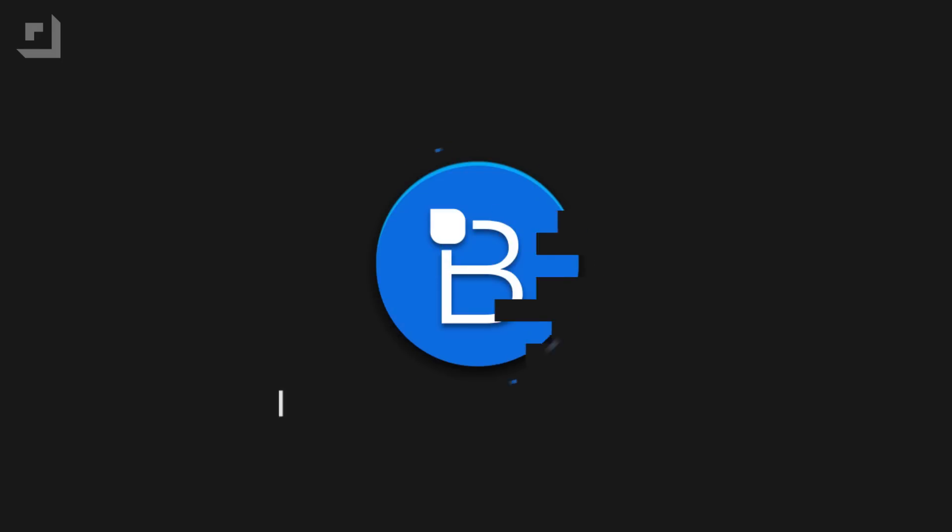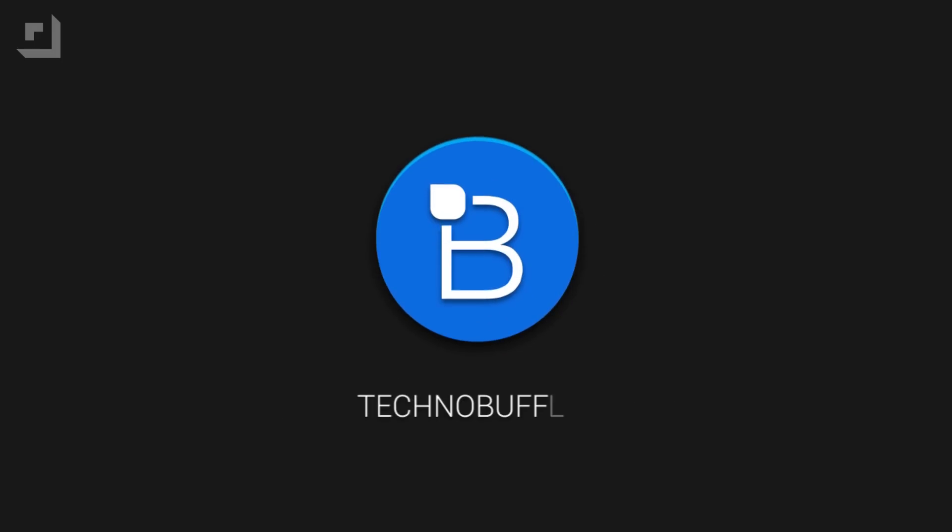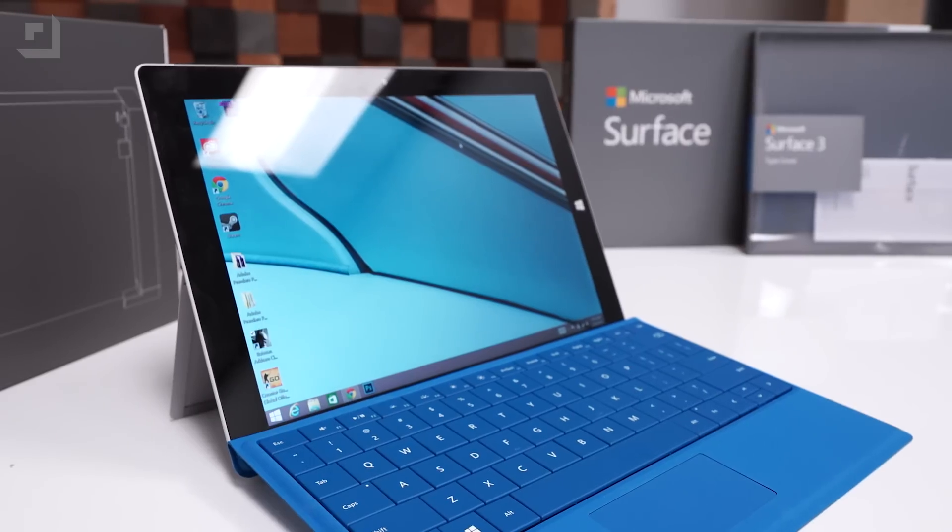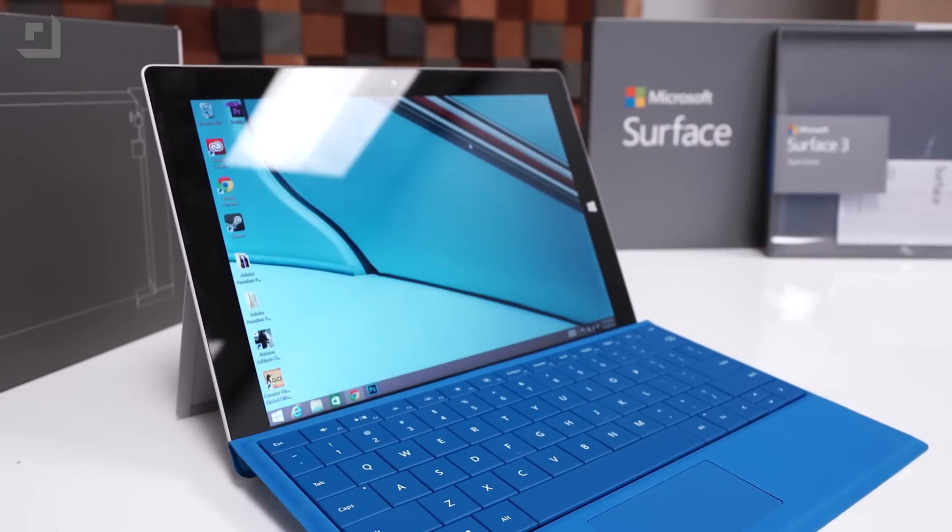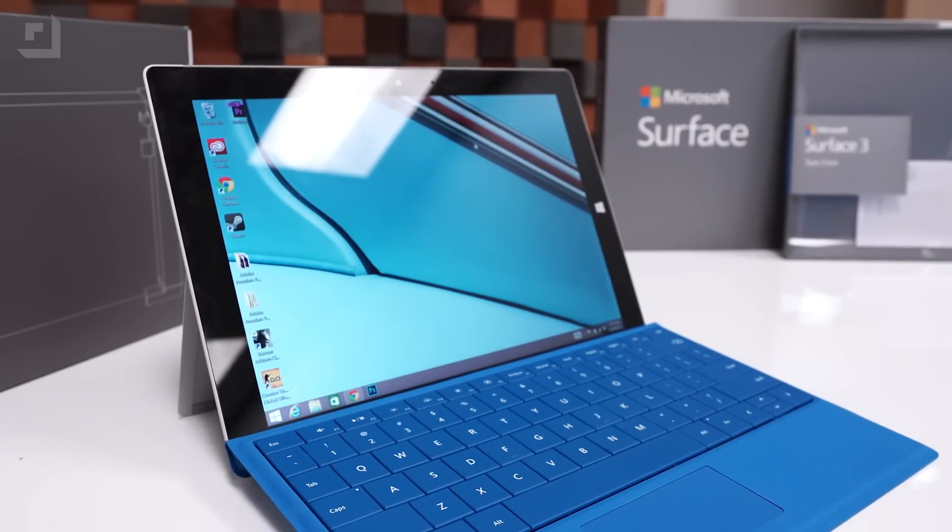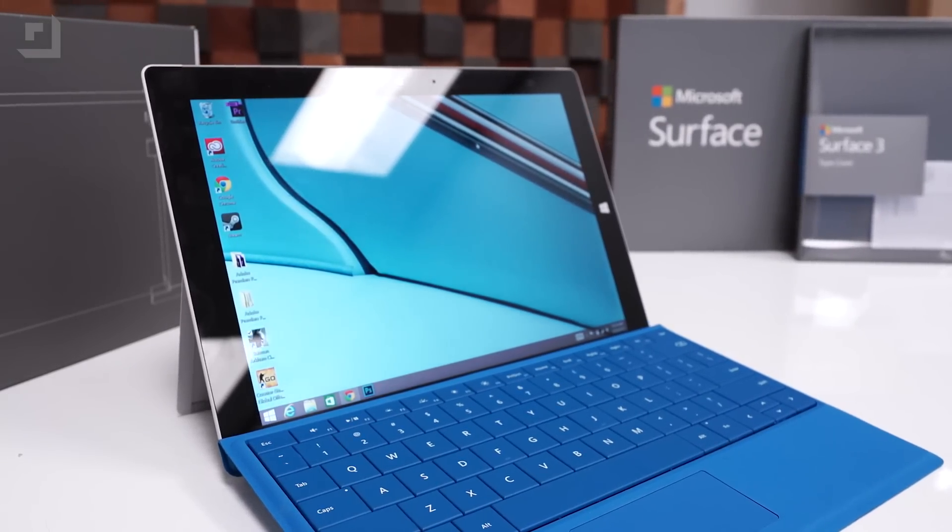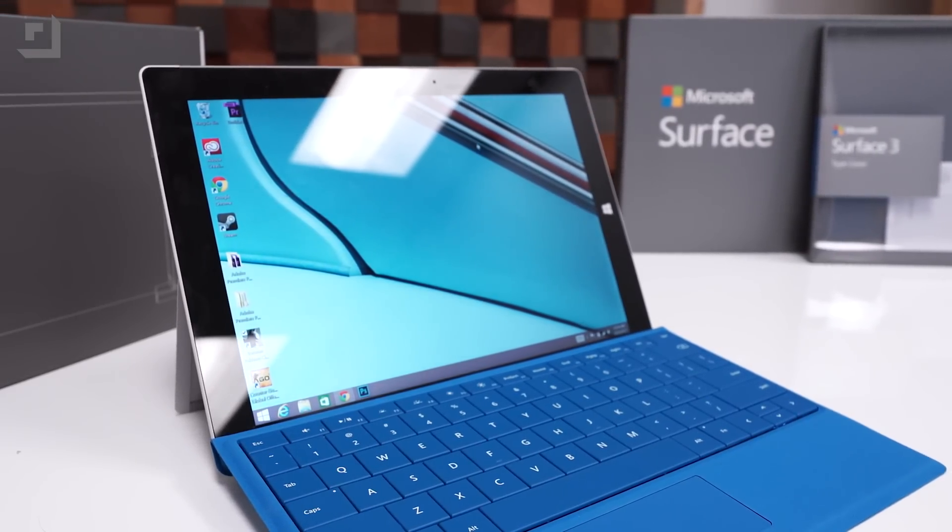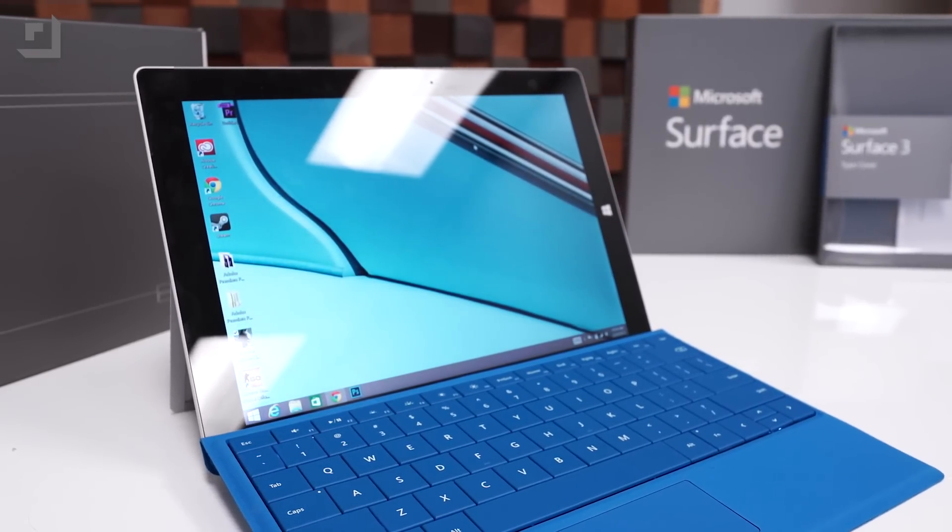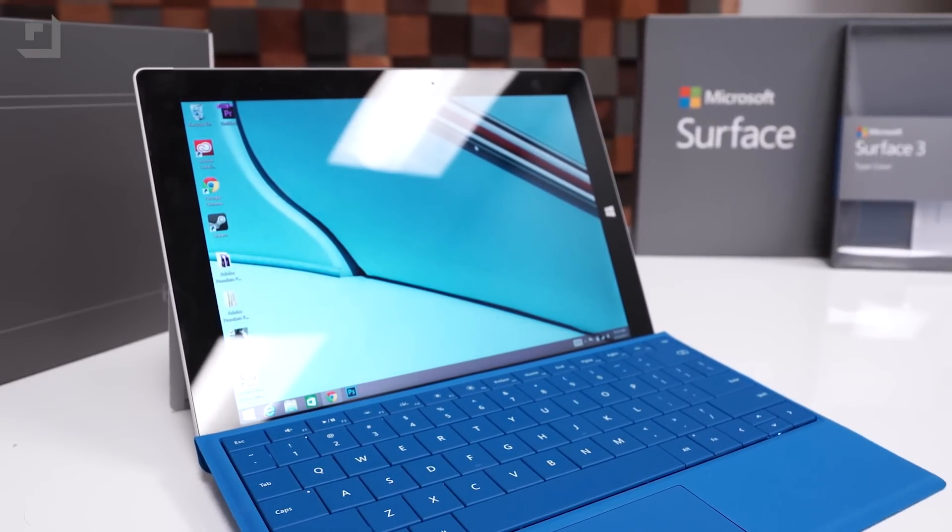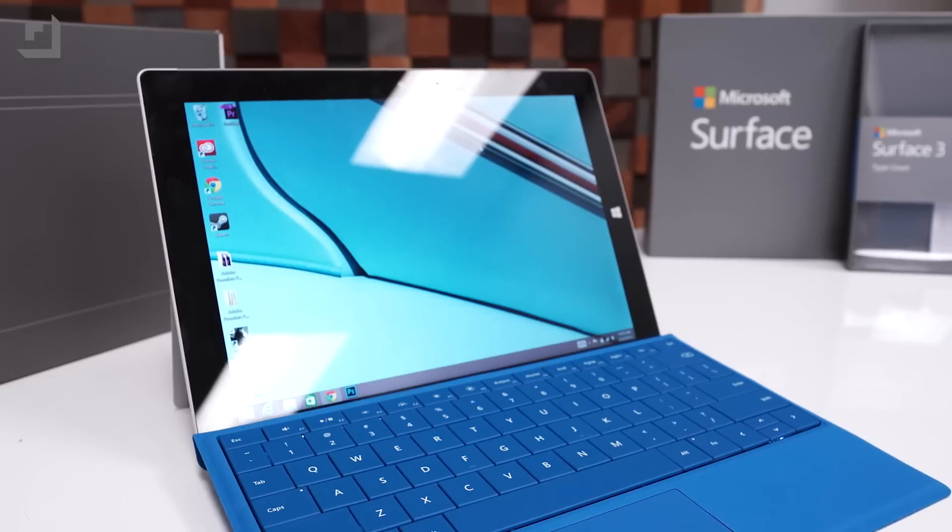The Microsoft Surface 3 is Microsoft's hybrid tablet laptop that retails for $499, and for that price tag you'll get the Surface 3 running Windows 8.1, Intel's Atom processor clocked in at 1.6GHz, 64GB of storage, and 2GB of RAM.